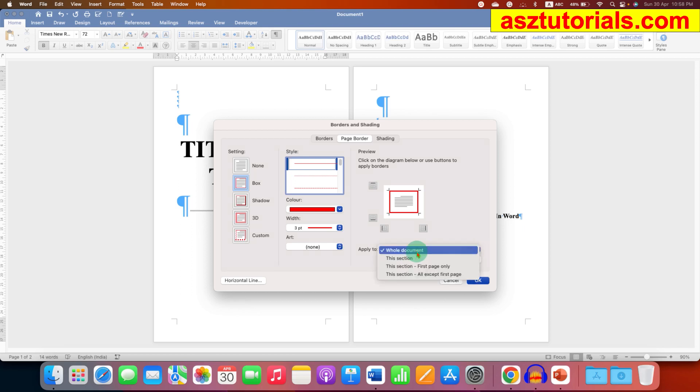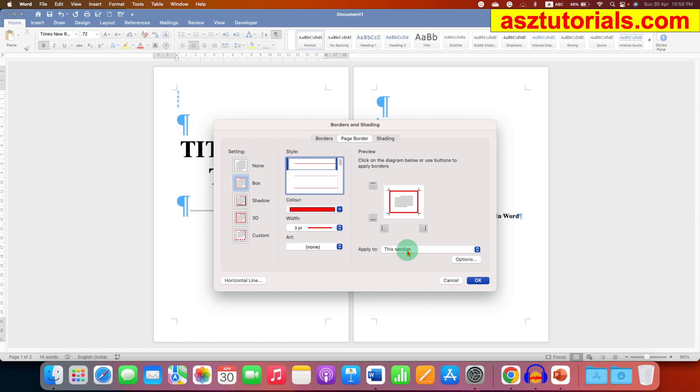And we don't want to apply this border to the whole document, so under apply to, select the option this section. That means we have clicked on the first page before, so that is this section. And then click on OK.